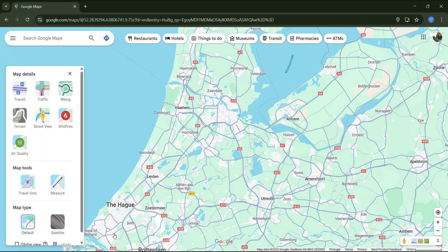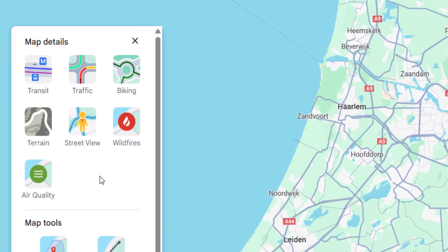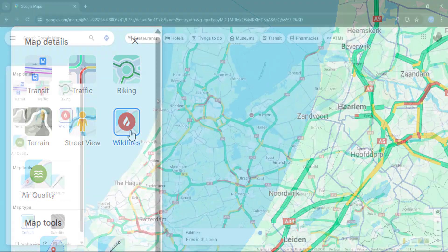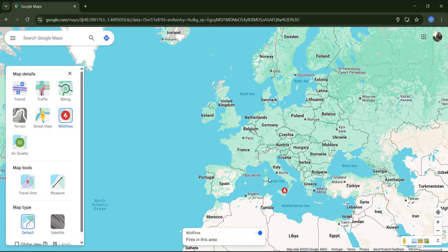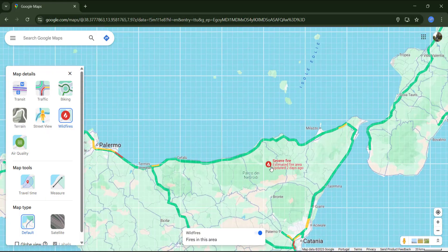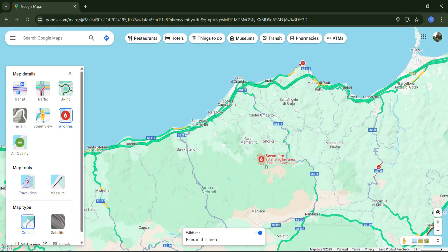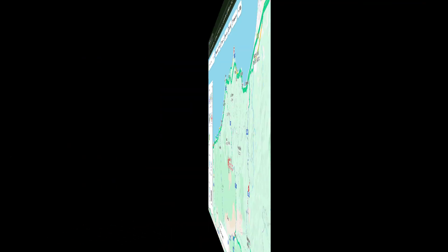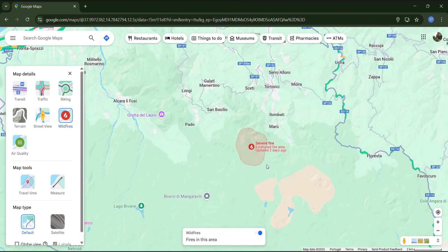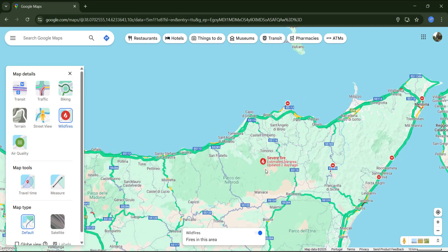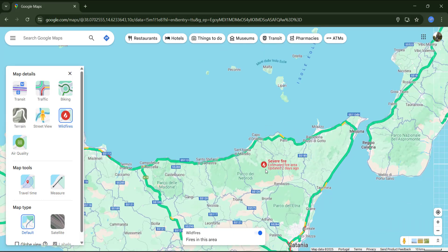We also have two extra layers: wildfires and air quality. The wildfire layer shows ongoing fires — zooming out, I can see one here in Sicily, Italy. Notice that this layer also contains traffic conditions, which are very useful for checking road accessibility near fire-affected areas, for example when emergency services like ambulances or fire crews are planning routes, or when residents need to avoid blocked roads. We can sometimes also see the estimated fire area and when it was last updated. Keep in mind that the absence of fires does not mean they don't exist, as some regions may not report data to Google yet.